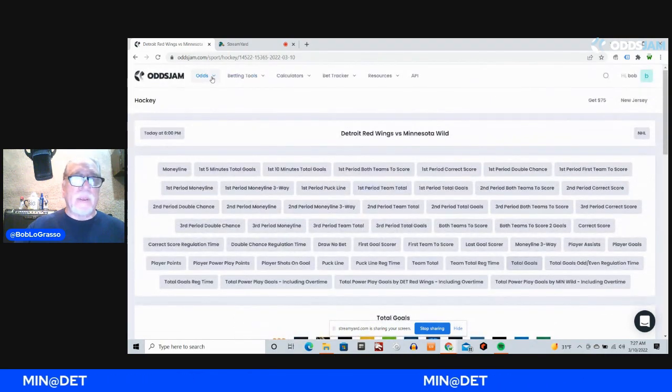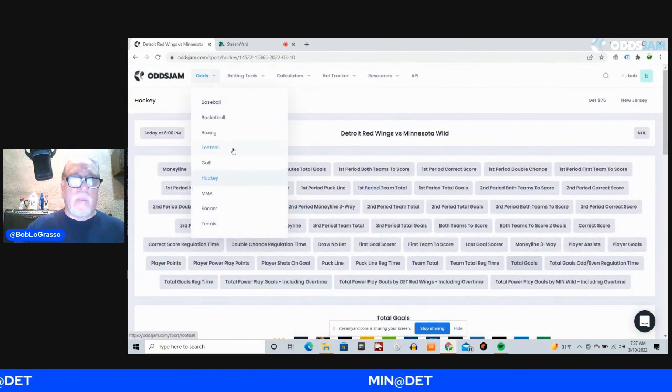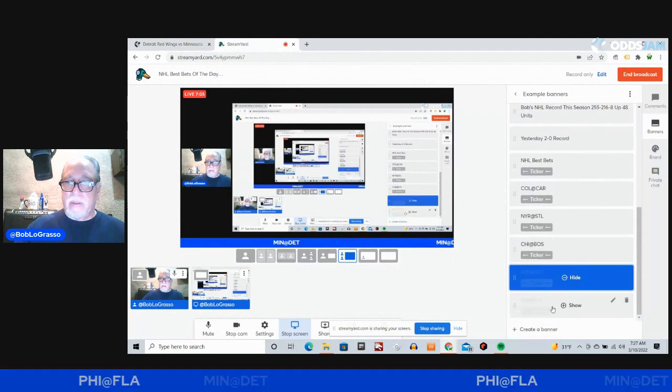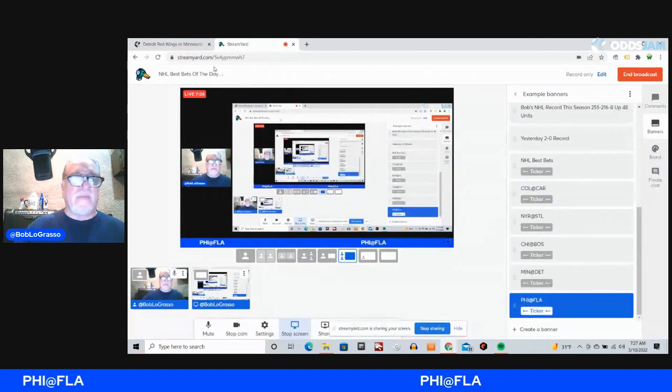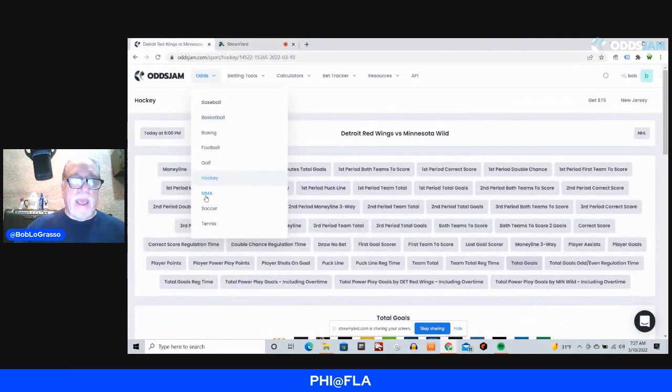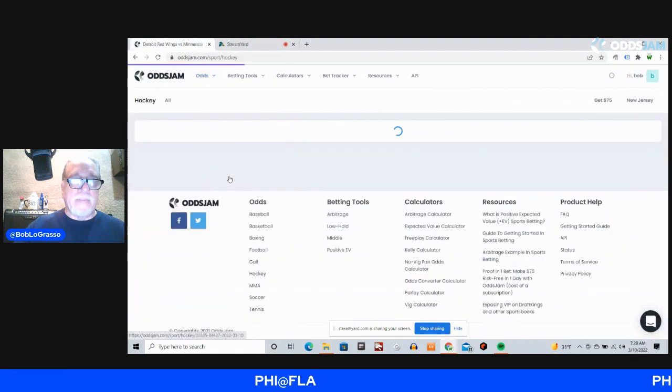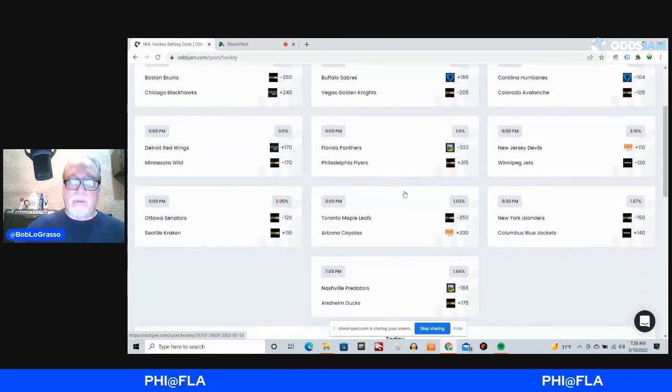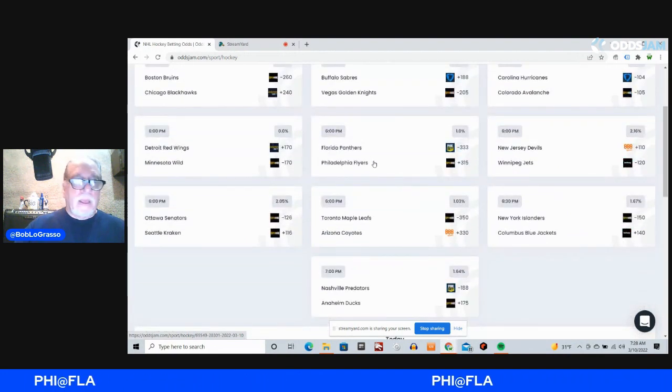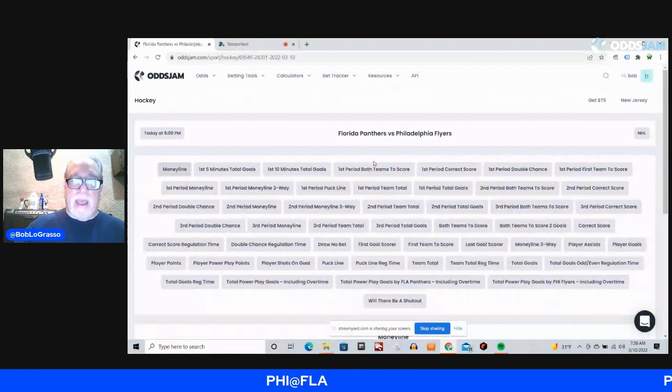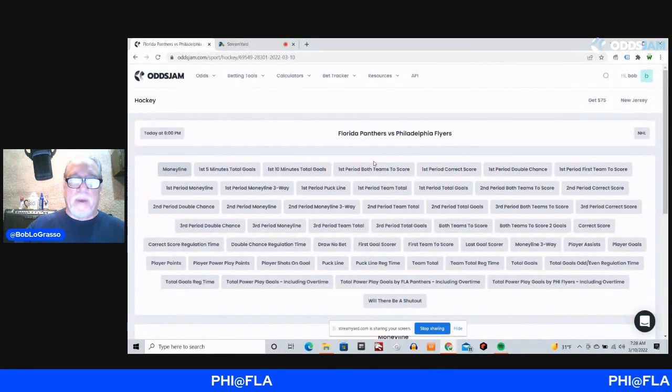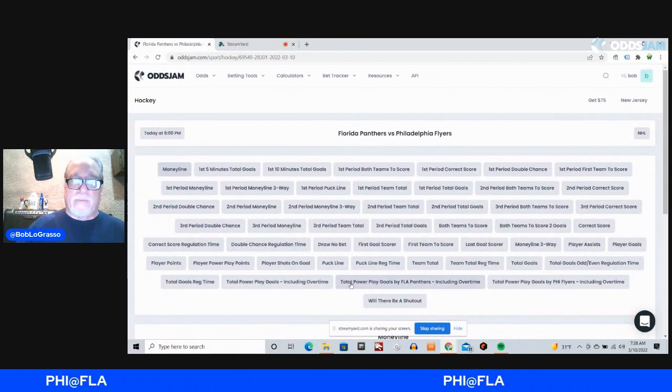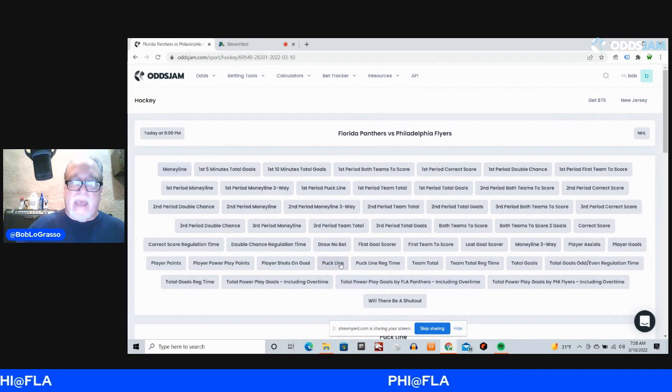And finally, we're going with the Philadelphia Flyers at the Florida Panthers. This one, I'm going with a puck line. Florida is dynamite at home. They score a lot of goals. Philadelphia, not that good of a team.